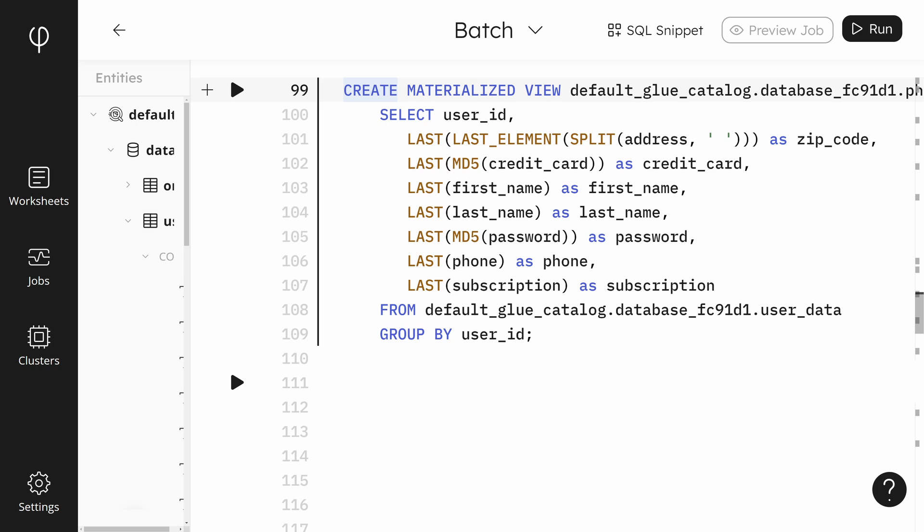Other functions are also being used. The address field didn't split out the zip or postal code in the source data. Using a combination of functions, we pull out the zip code. In this case, the zip code is the last field and is separated by space characters. We split using the split function. With the last element function, we choose the last item in the array created by the split function. The MD5 function creates a hash from the input. We'll create hashes for the password and credit card number so they are masked.